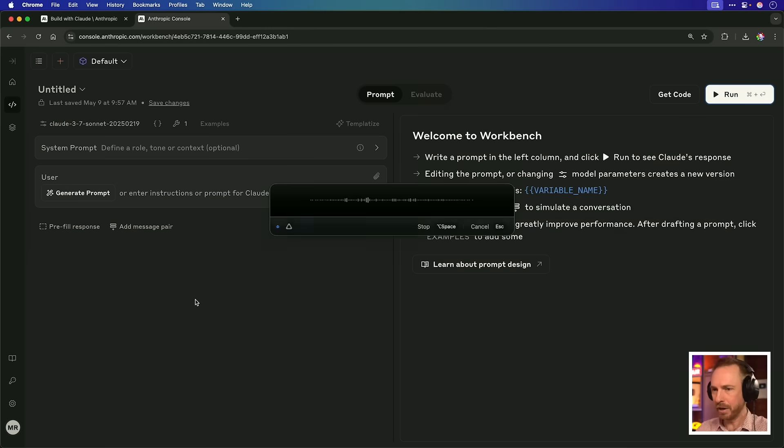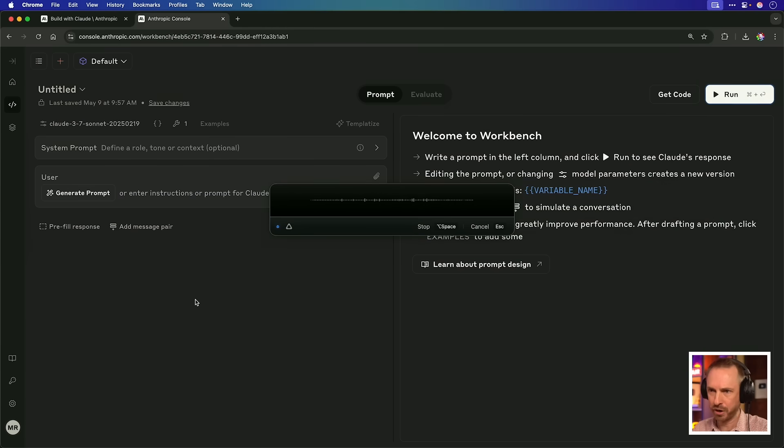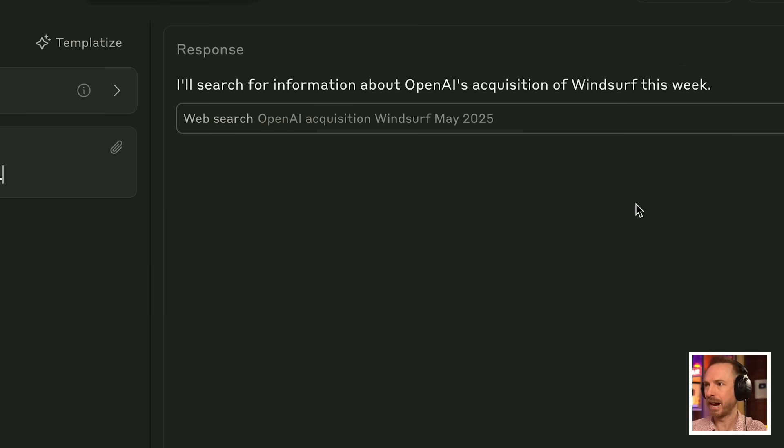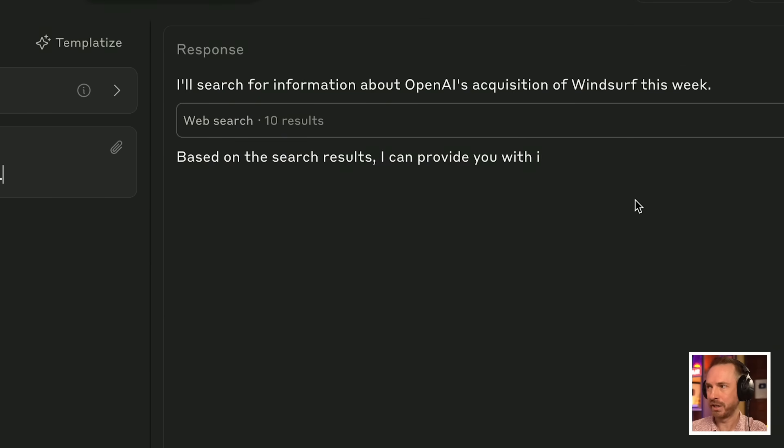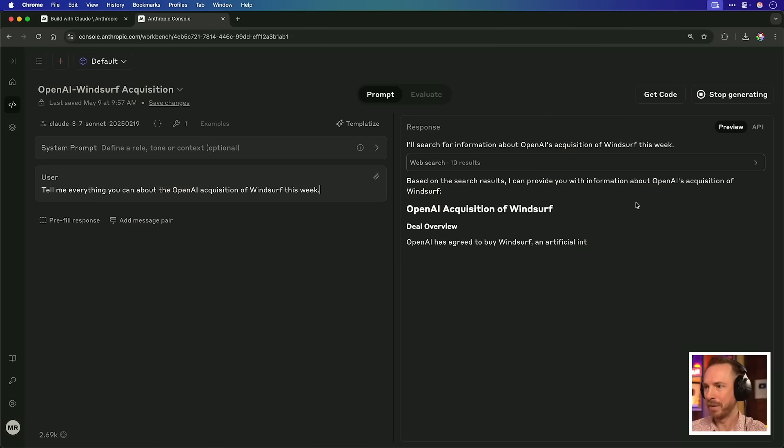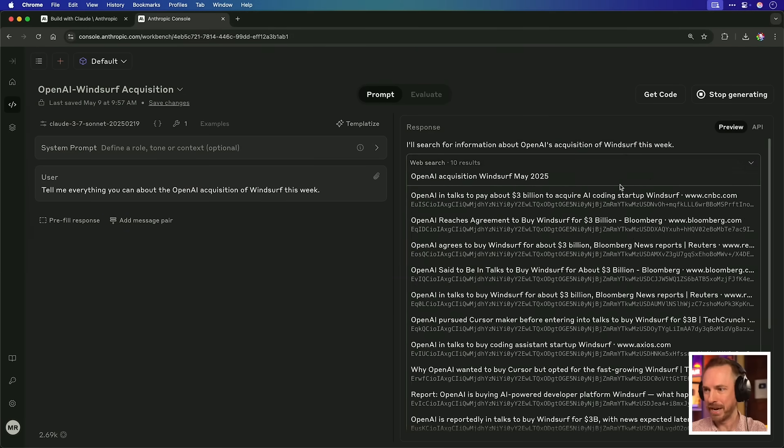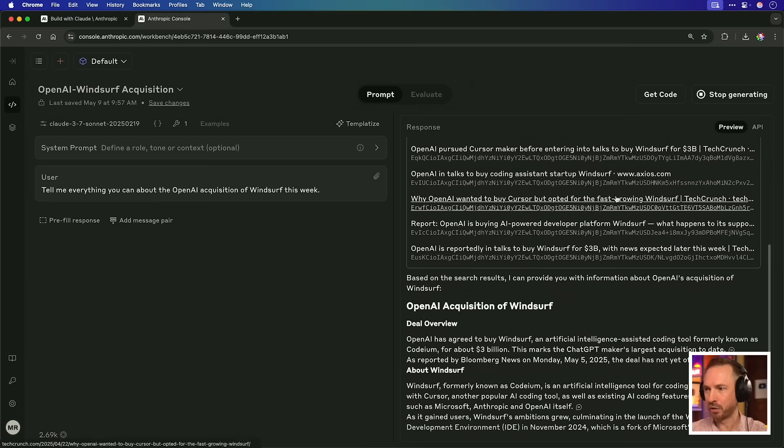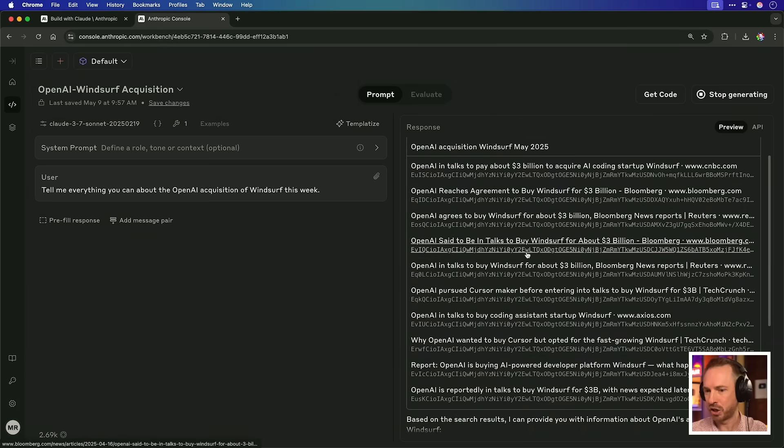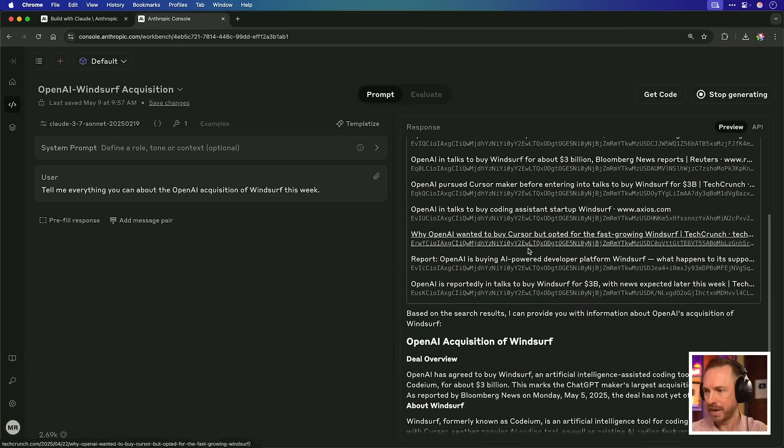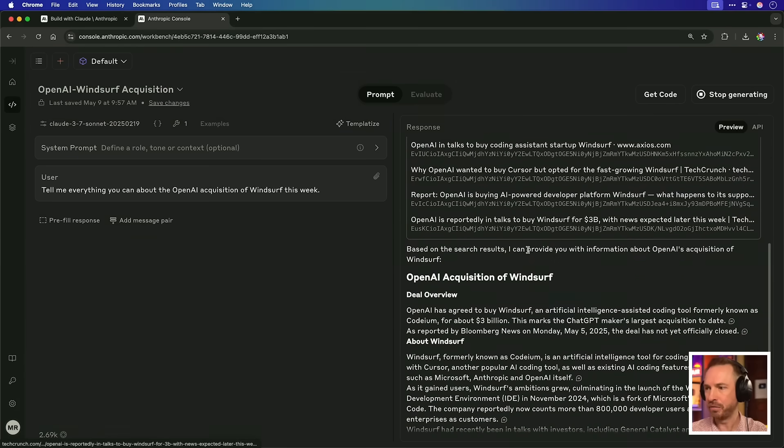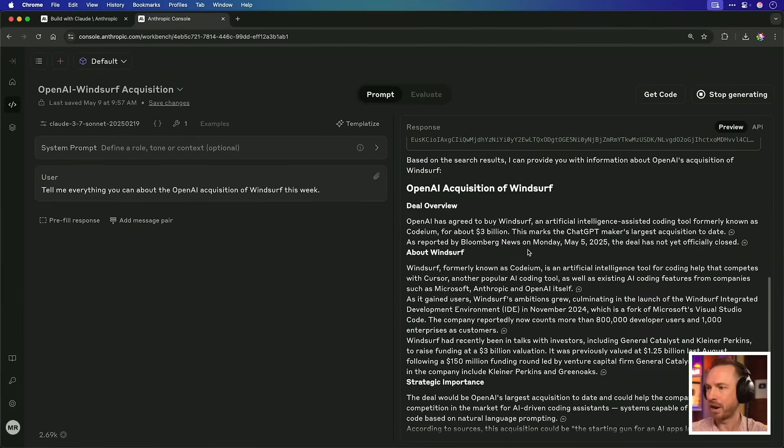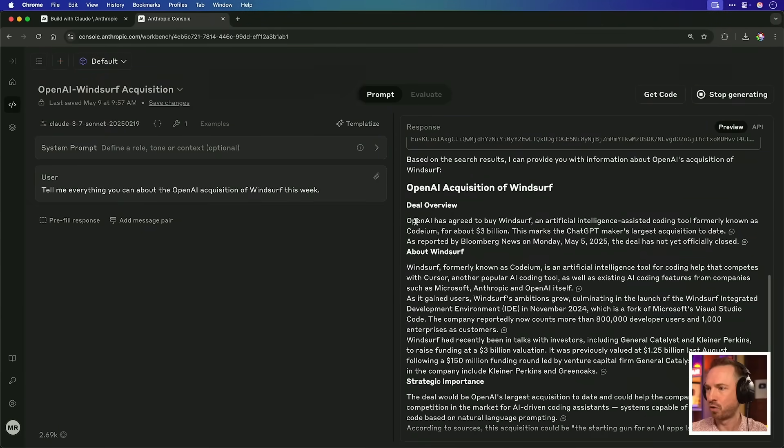And we won't put in a system prompt. We'll simply add a user instruction. And for this, I'll say, tell me everything you can about the OpenAI acquisition of Windsurf this week. It says, I will search for information about OpenAI's acquisition of Windsurf. And immediately based on results, it is giving me some information. Look at this. It's pulled in all the results there. It's actually showing you what it's pulled in.